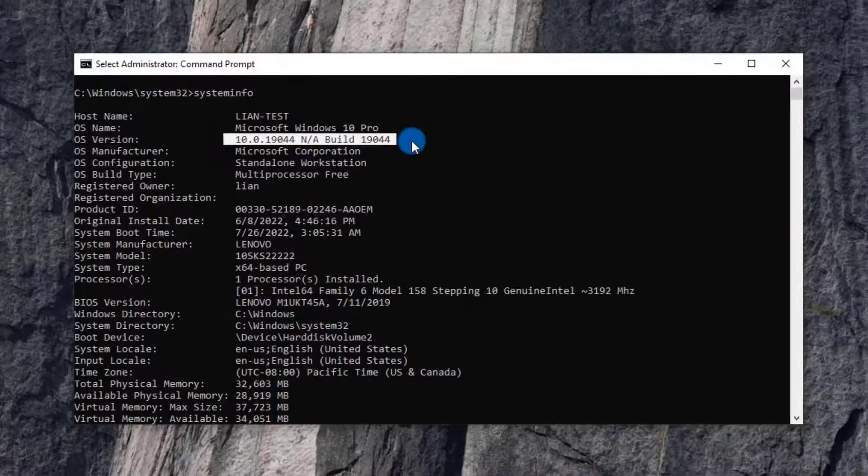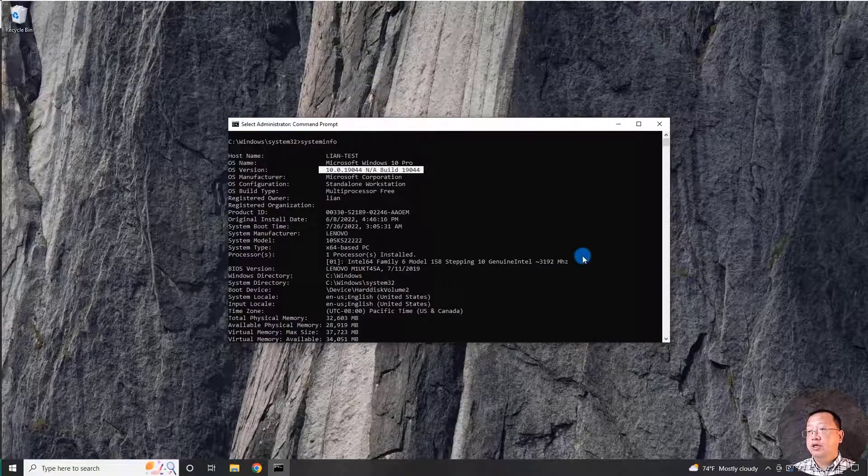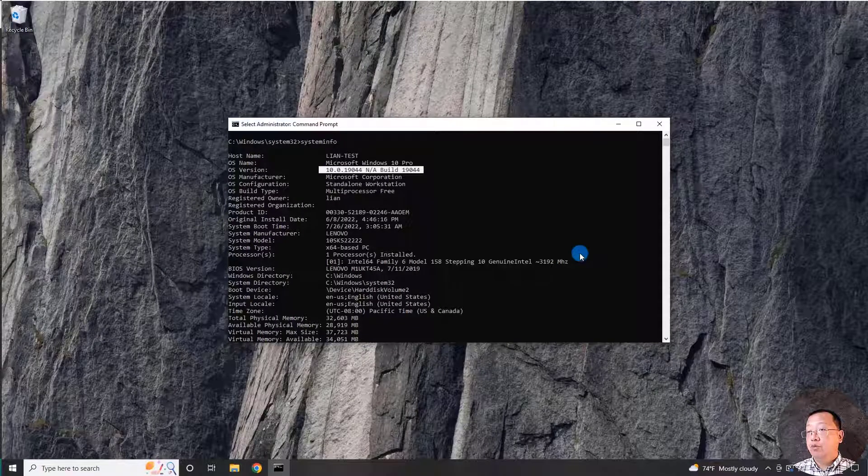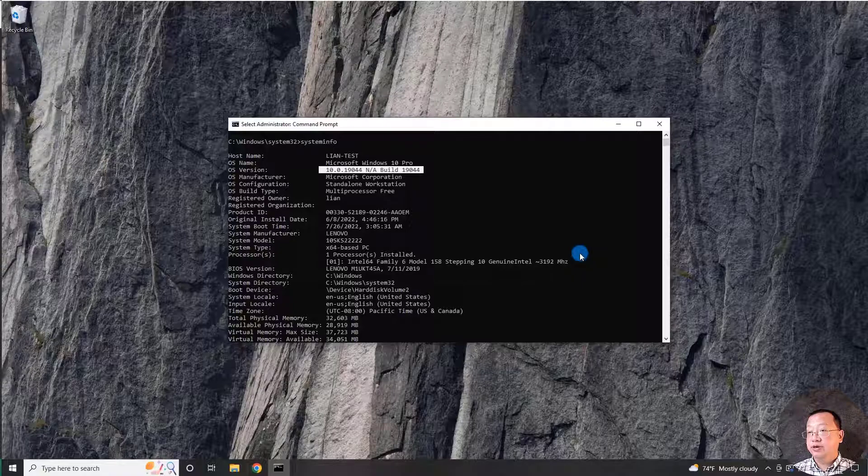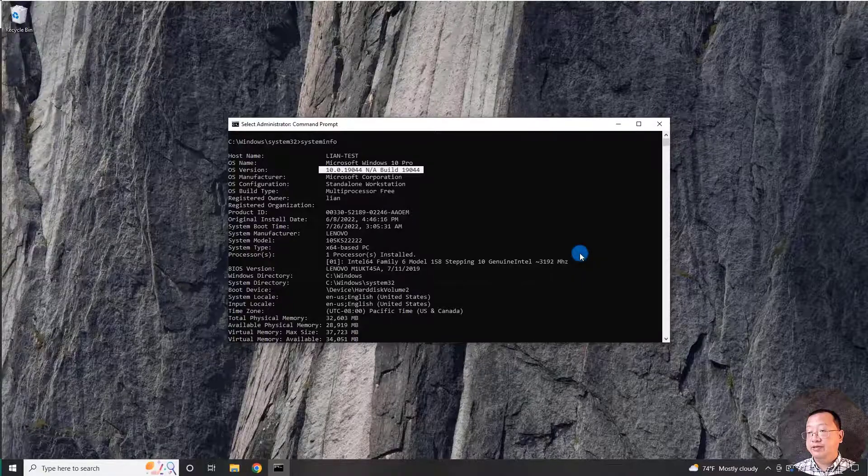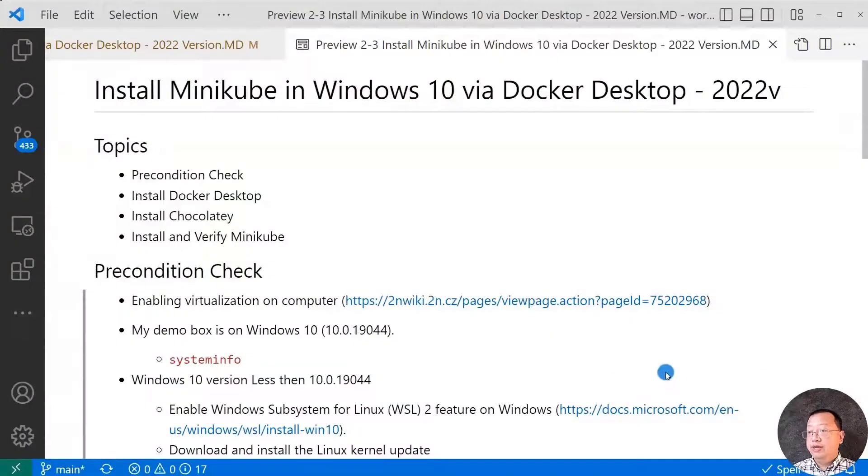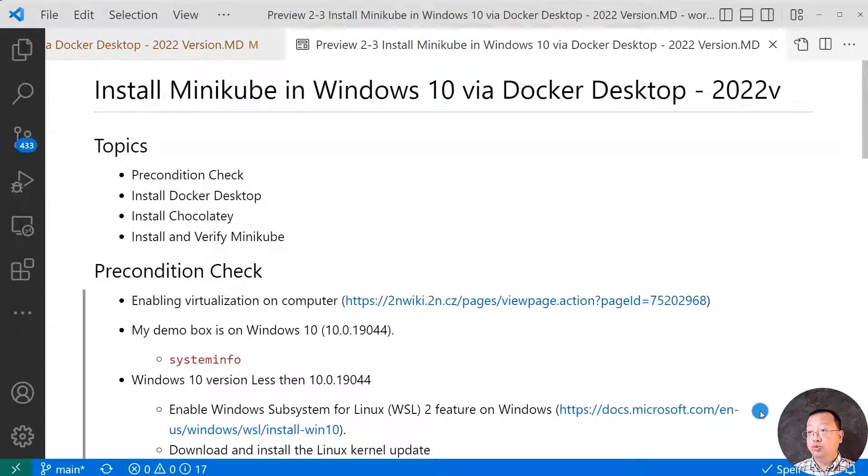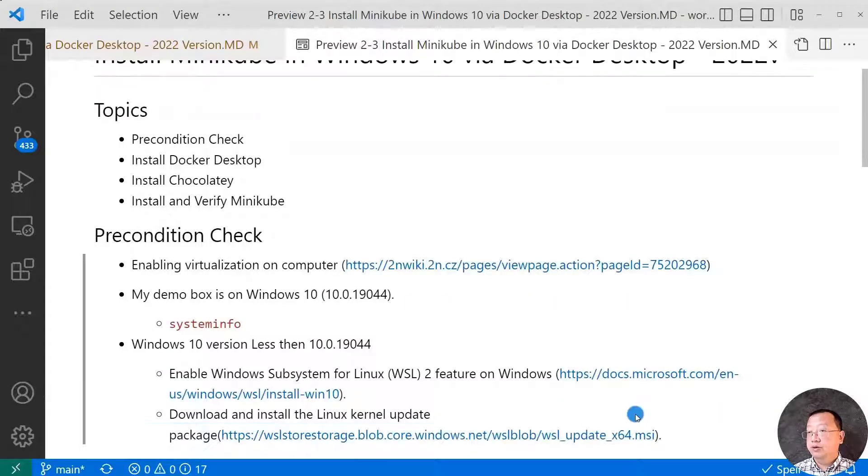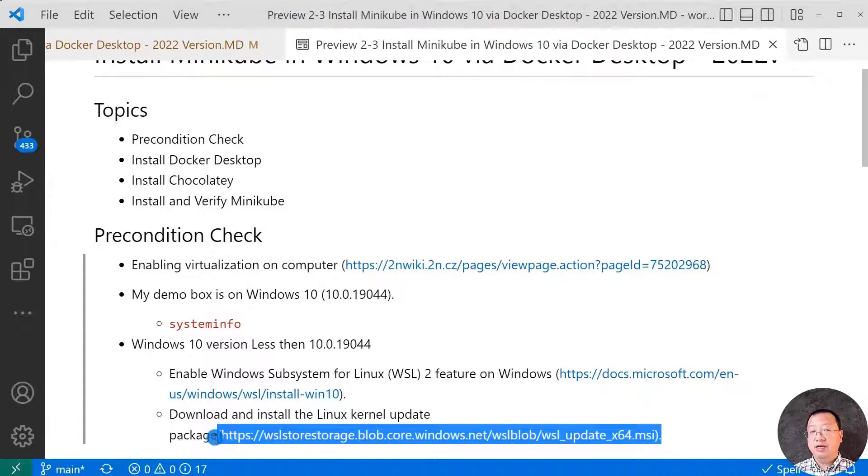Make sure your Windows version equals or is higher than this version. If your Windows version is less than 10.0.19044, you may need to run the following steps. From the link, enable Windows Subsystem for Linux 2 for Docker. Also, you need to download and install the Linux Kernel Update Package. The download URL is highlighted.